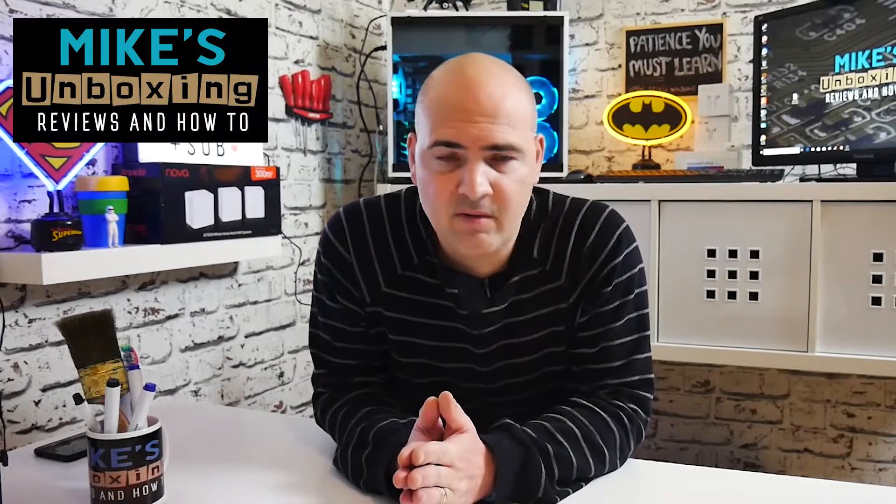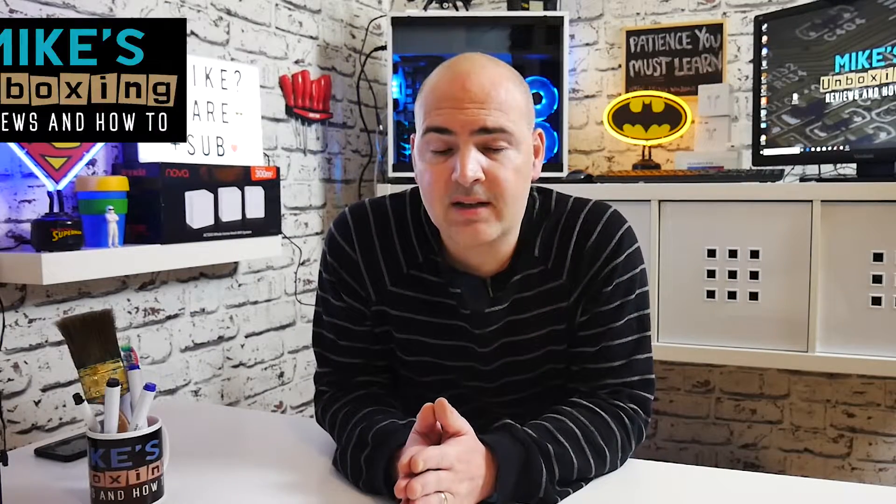Hi, this is Mike from Mike's Unboxing Reviews and How-To and today I'm going to show you how to run an automated backup on your Windows computer. Keep watching to find out how.